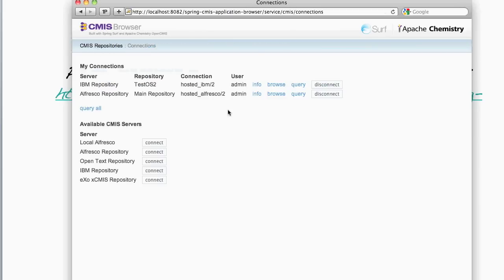So as you can see from this one application we have the ability to connect to multiple CMIS repositories and act against them in a consistent manner.